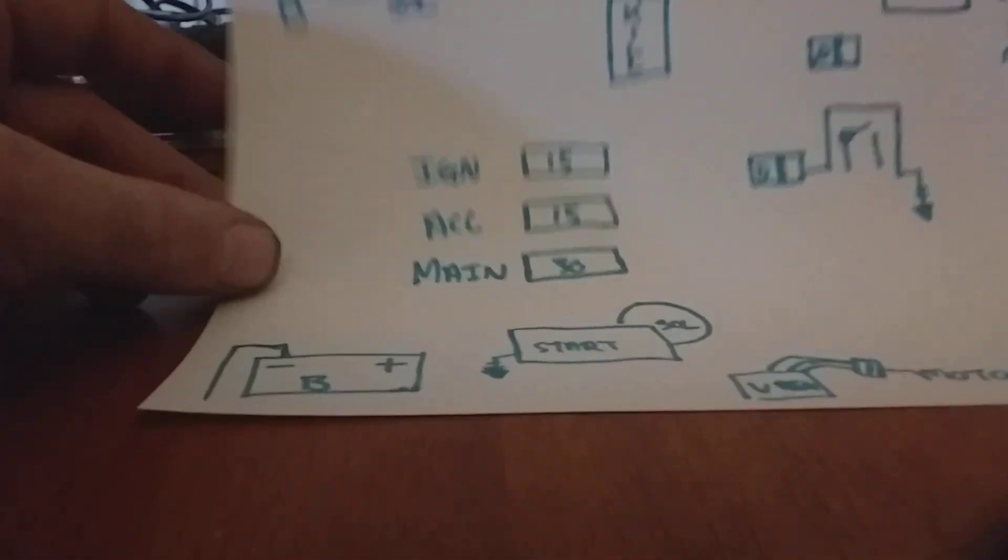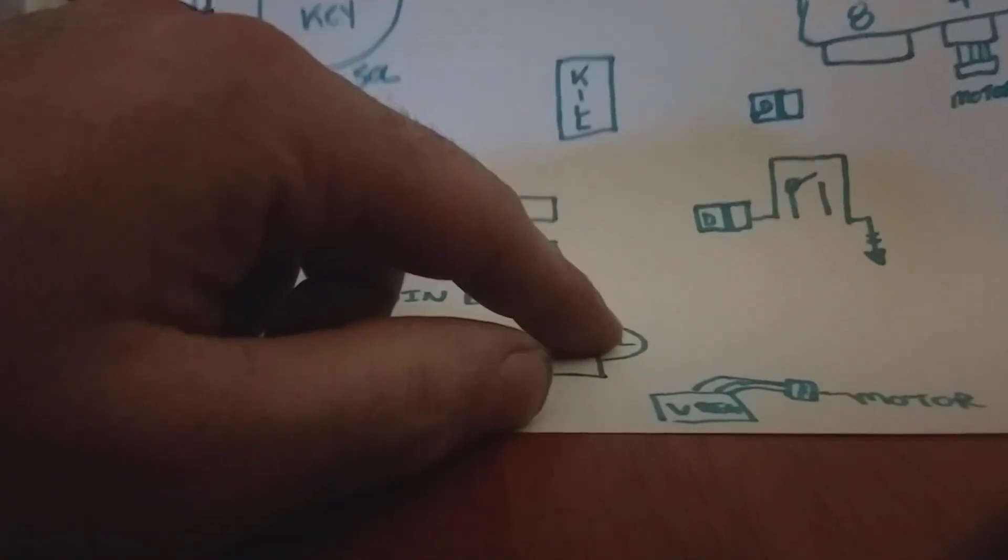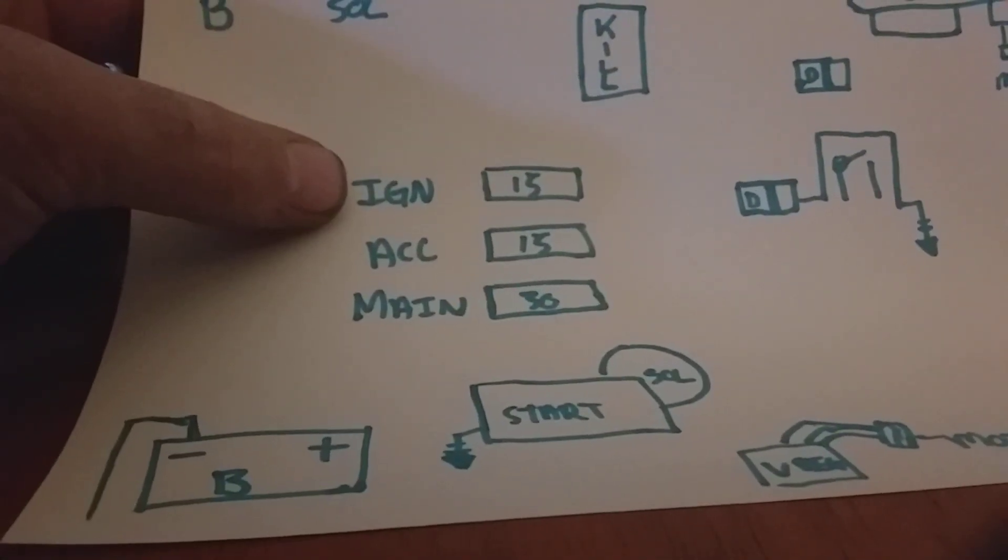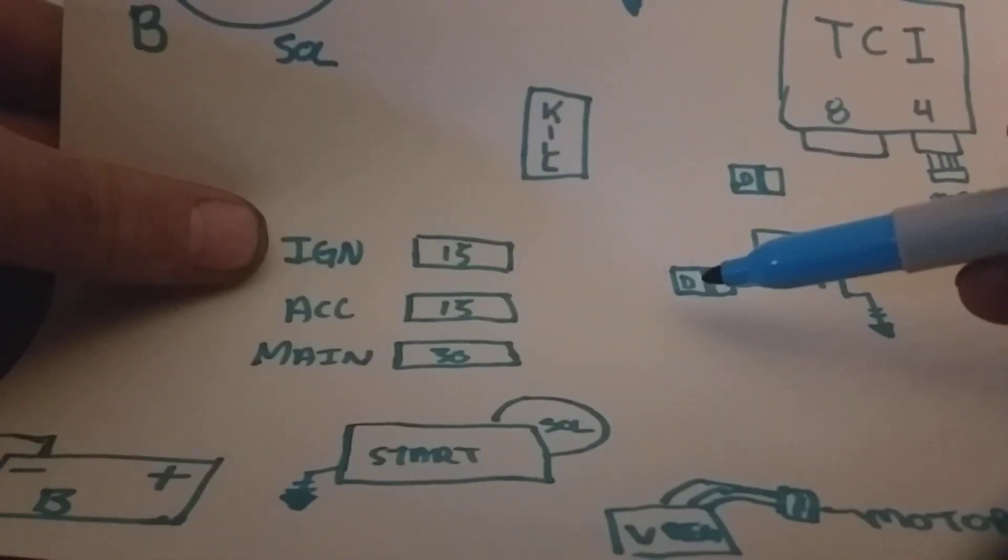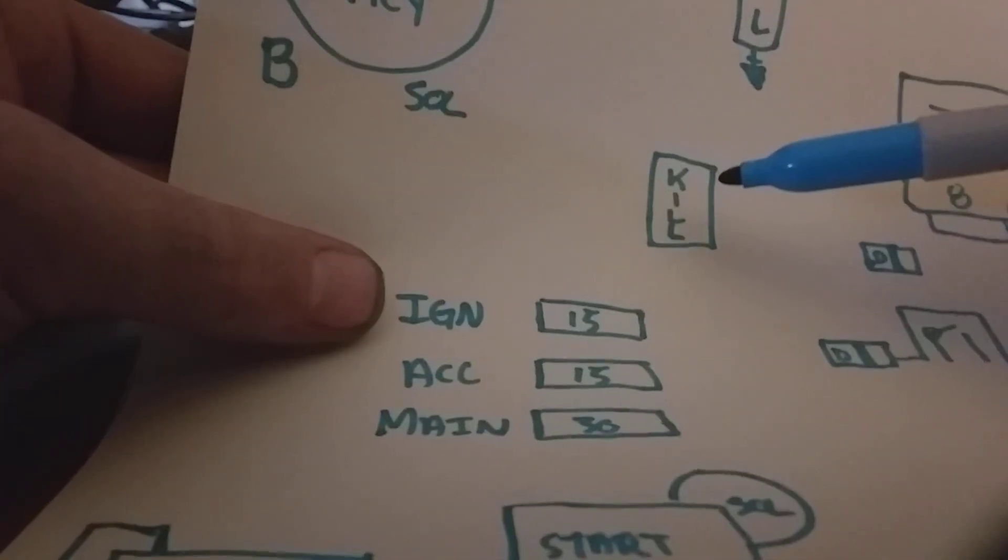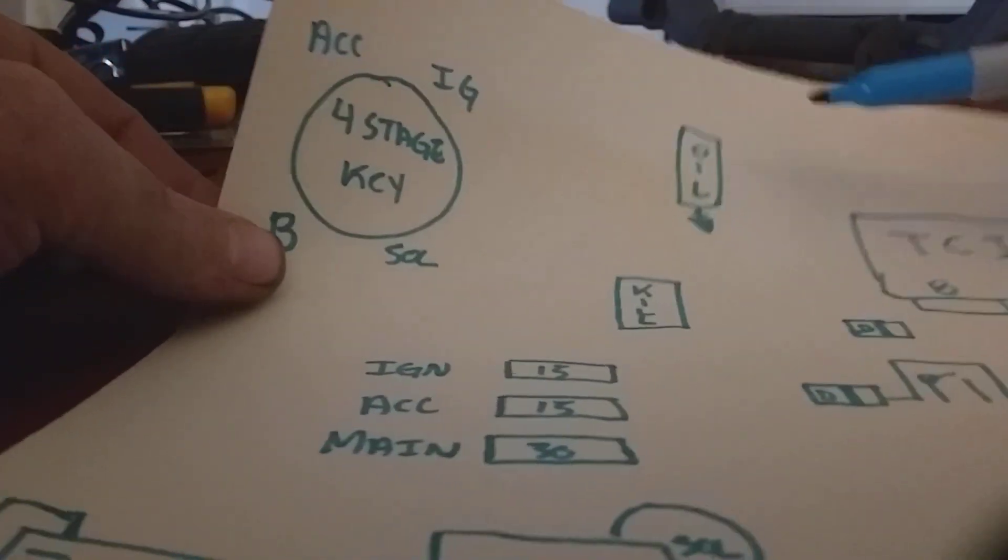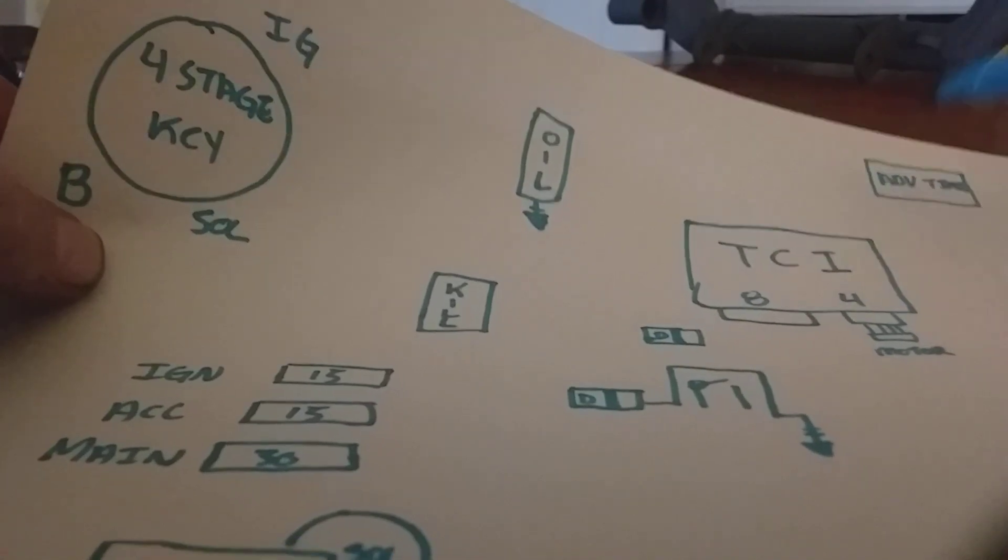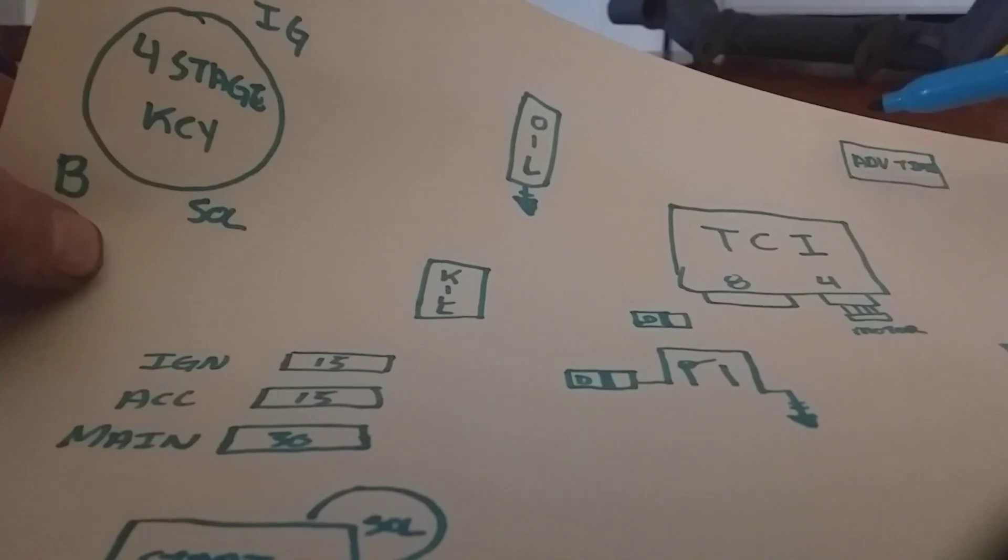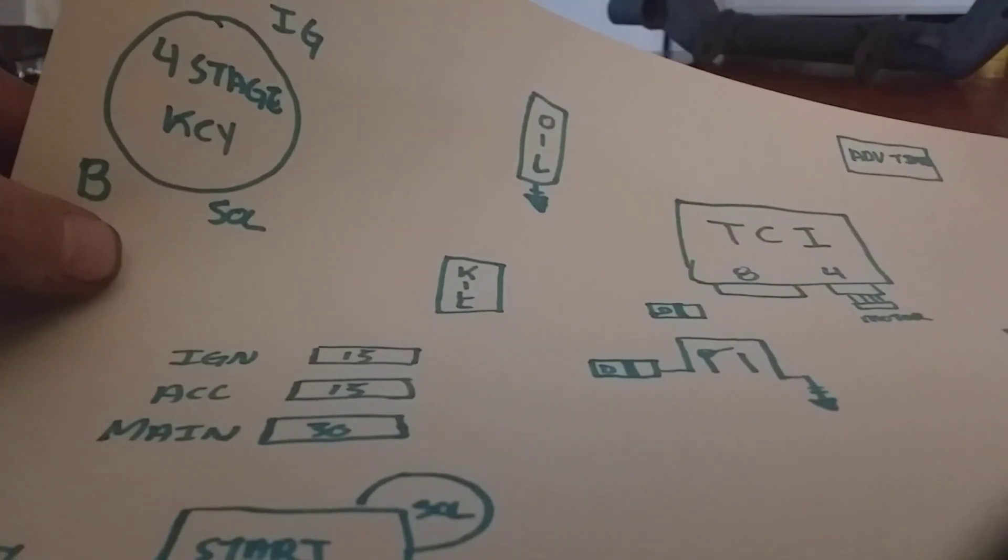You need your battery, your starter, your solenoid, voltage regulator, your main fuse 30 amp, accessories ignition fuse both of those being 15 amp, couple of diodes, you need three of those, your coil packs, starter relay, a kill switch, your oil pressure sensor, your TCI.